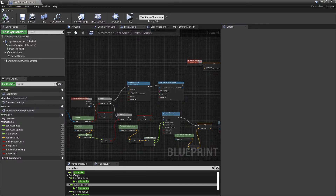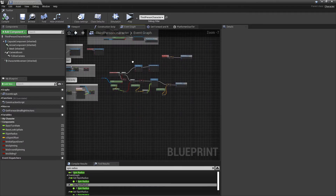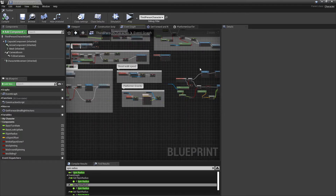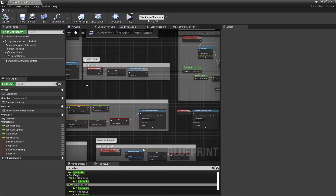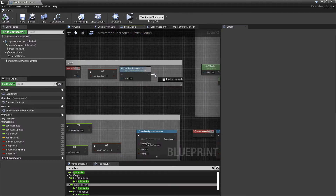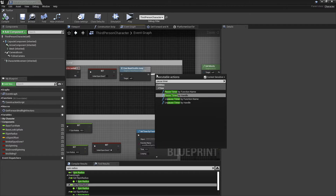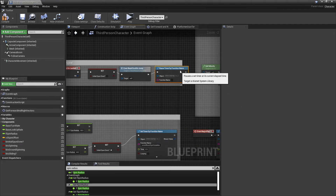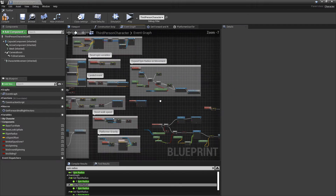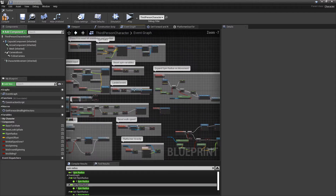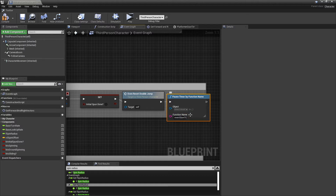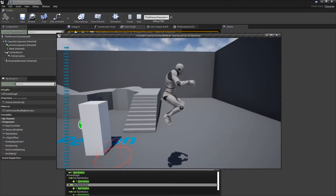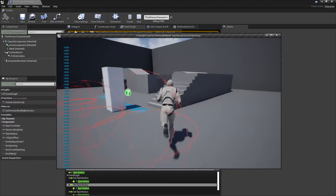Time of 0.001. Now that we have that, we can go into our Landed event and then Pause Timer by Function Name — Event Slam Trace. So it should do the trace the entire time it's going down.